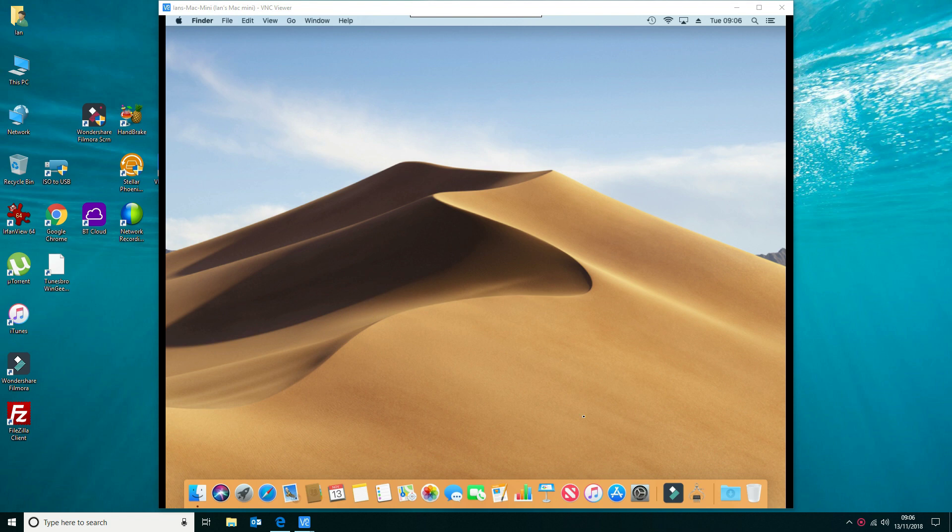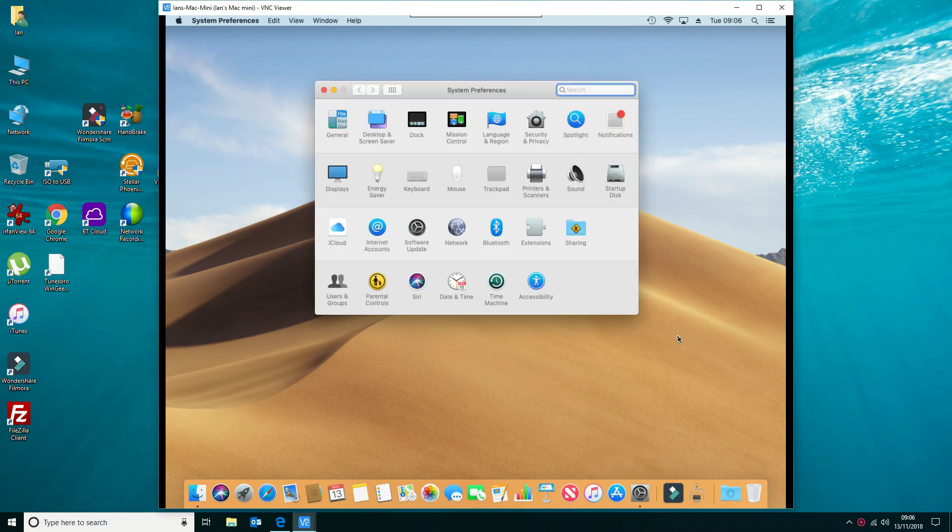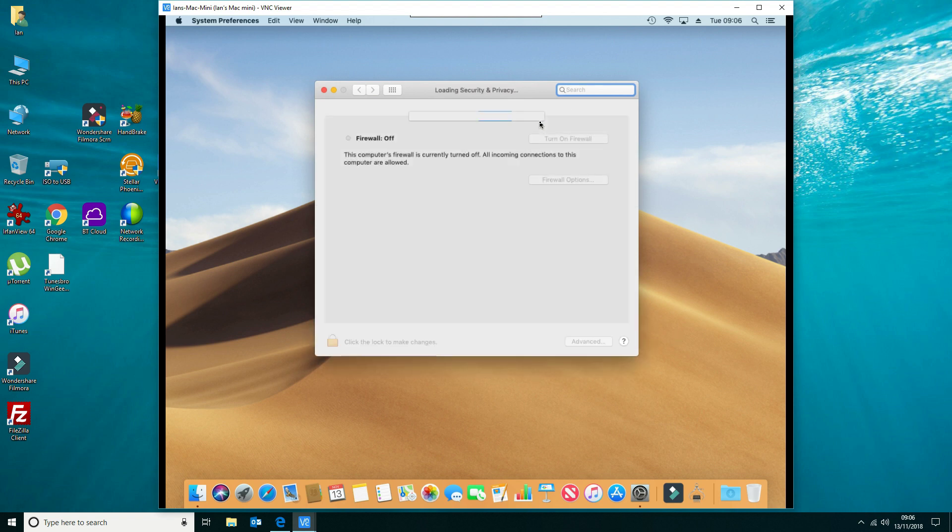To find your firewall, open up your system preferences. This icon here, Security and Privacy, we're going to go into that.